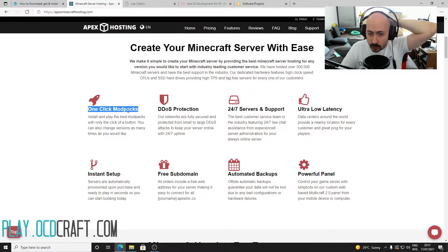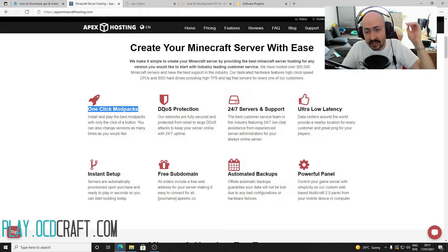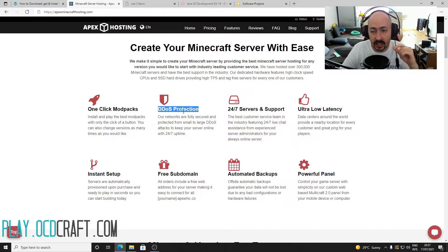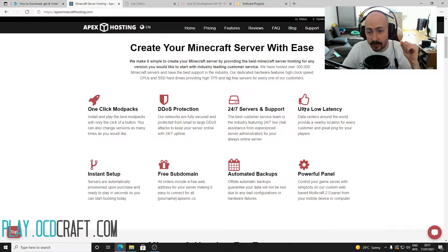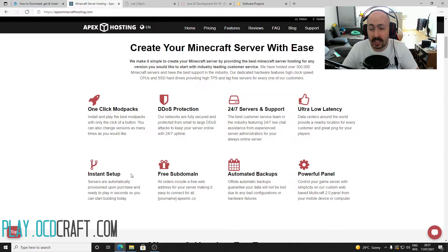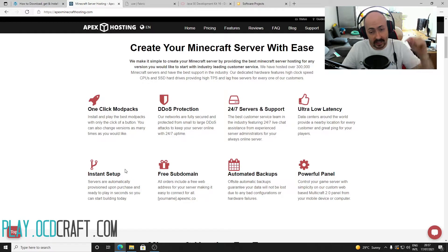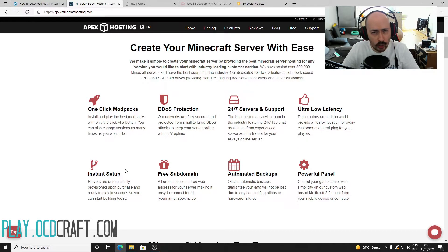You install mod packs with one click. Your server is DDoS protected 24/7. Support is available 24/7 in case of problems. The servers are lag-free and much more. Go to ocdcraft.com/apex or click the first link in the description for your own 24/7 running Minecraft server.